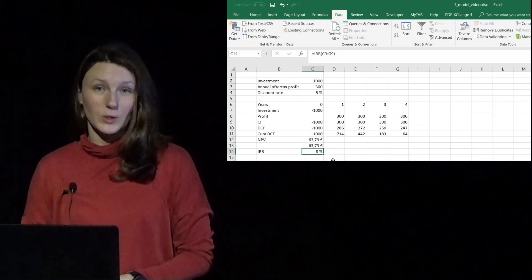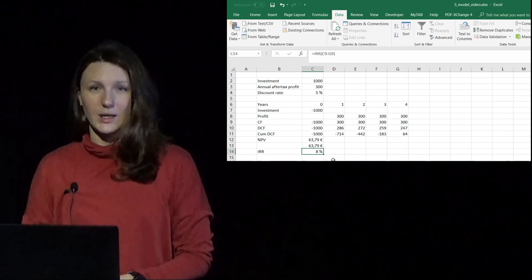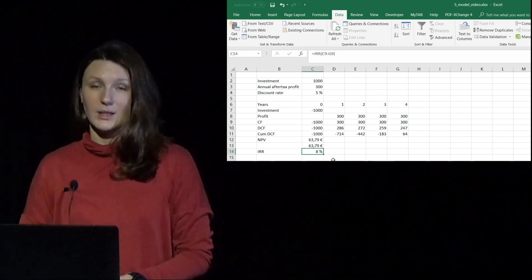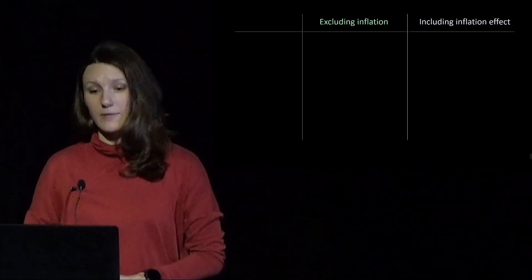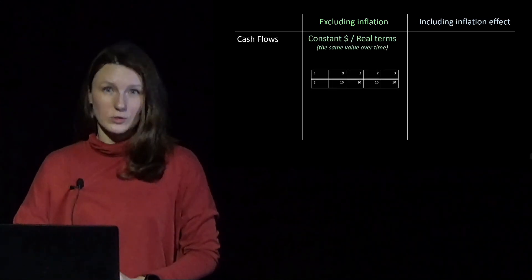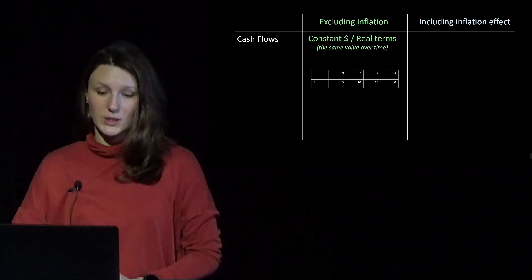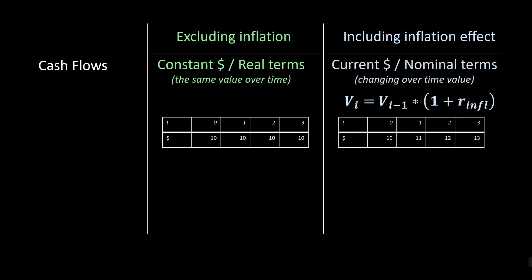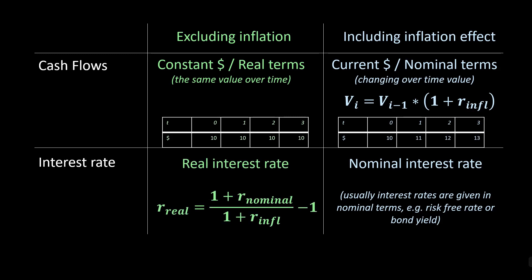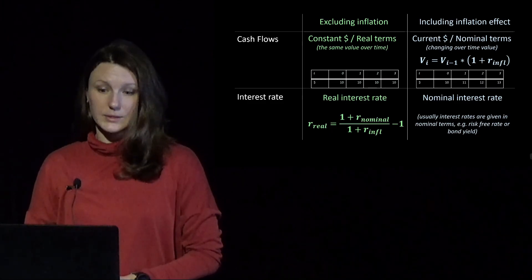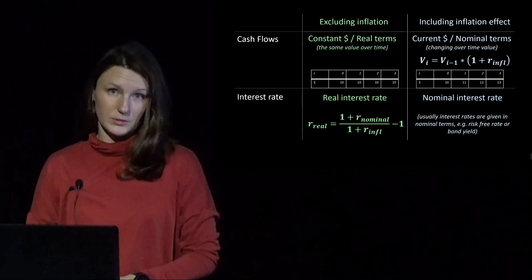Are we happy with this calculation? We shouldn't be. It's wrong. Our cash flows are in real terms, but our discount rate is nominal. So the rule here is simple. Either everything excluding or including inflation effect. So without inflation, the cash flows are in constant dollars or real terms, practically the same value over time. But the cash flows could be also including inflation effect in current dollars or nominal terms. Then interest rates are usually given in nominal terms such as risk free rate or bond yield or bank lending rate. But you can convert nominal interest rate into real interest rate by practically deducting the inflation. So everything either excluding inflation in real terms or including inflation in nominal terms.